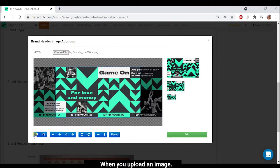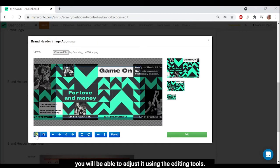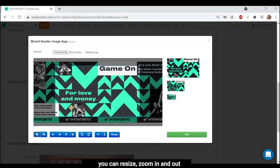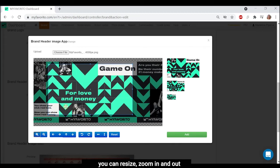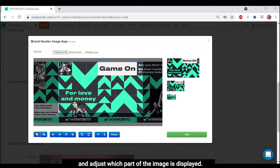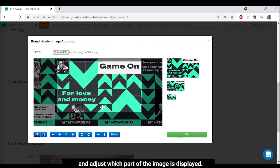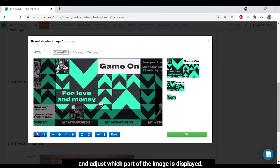When you upload an image, you will be able to adjust it using the editing tools. You can resize, zoom in and out, and adjust which part of the image is displayed.